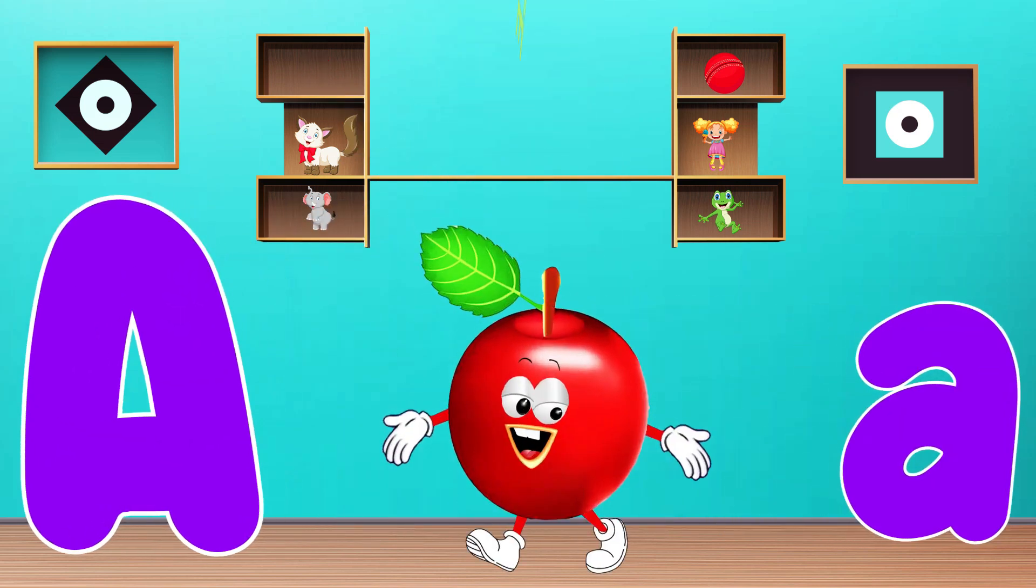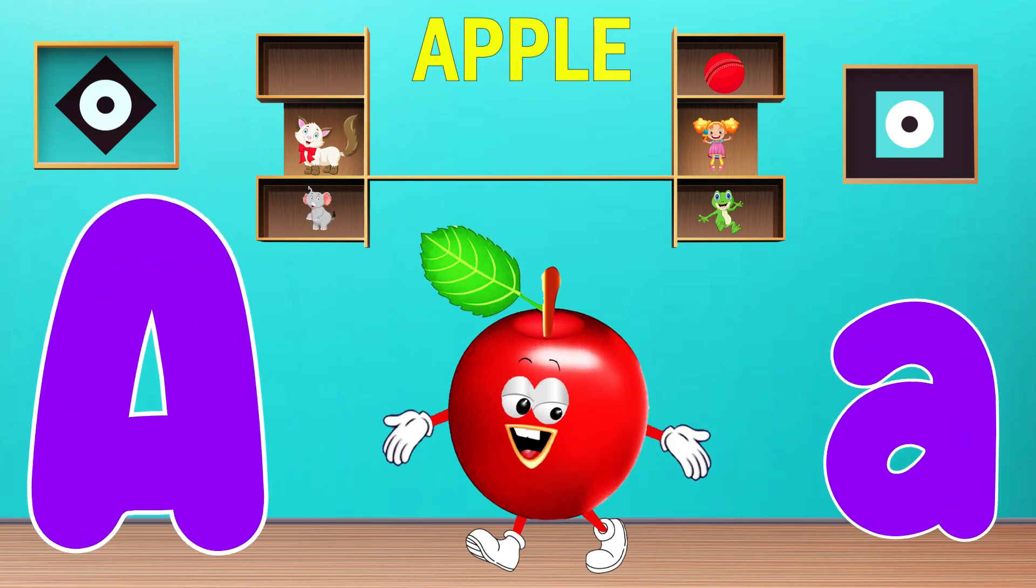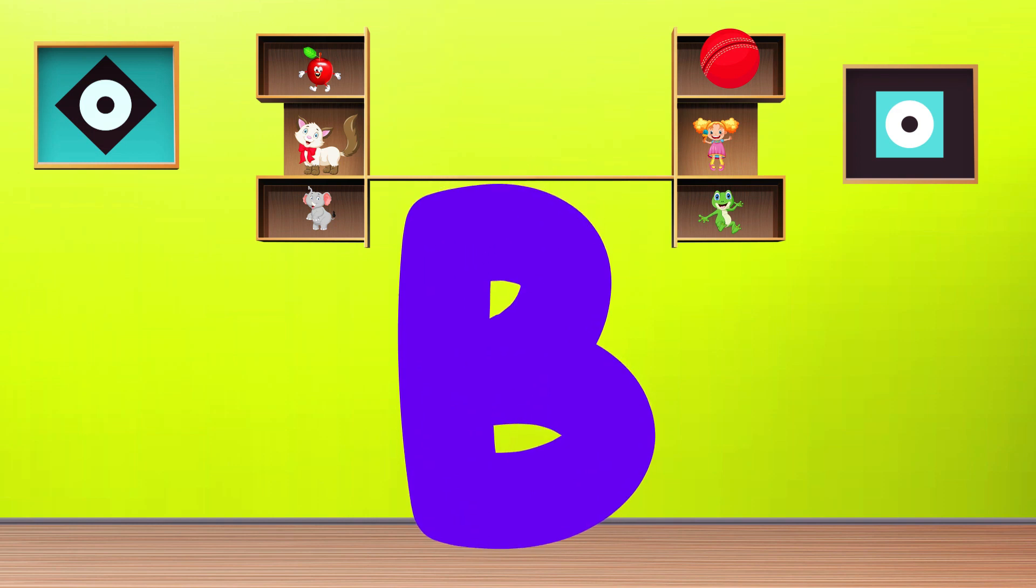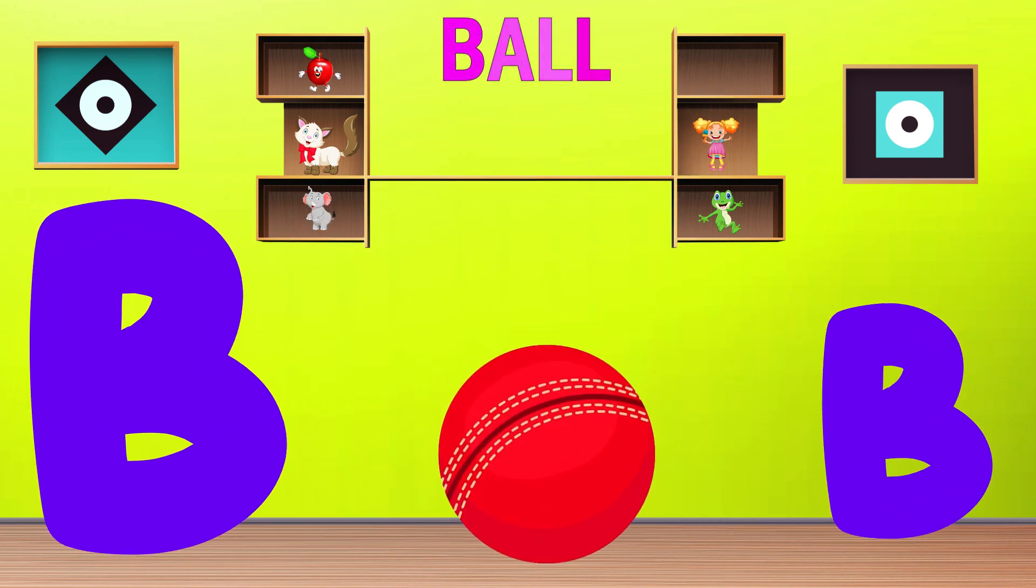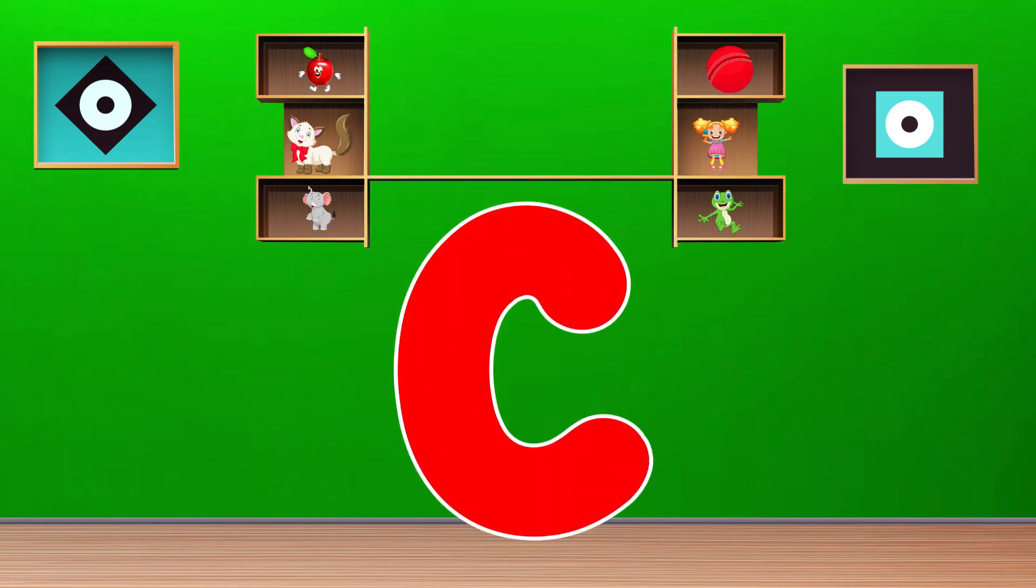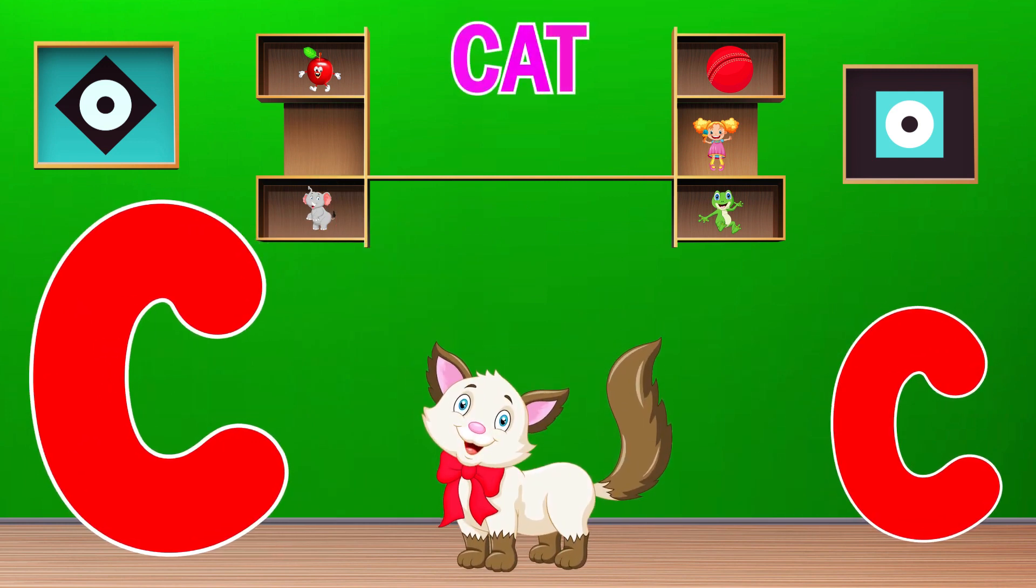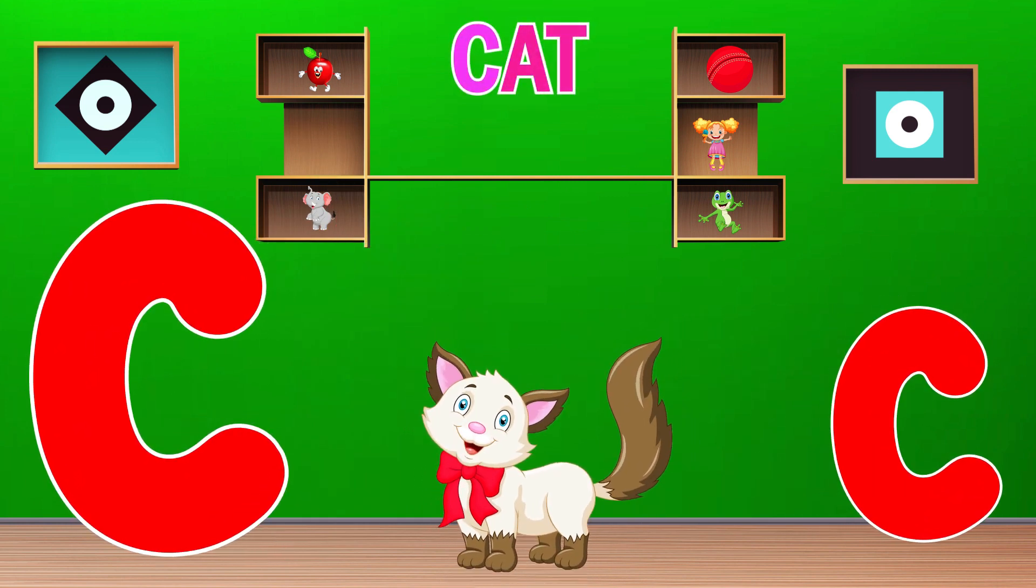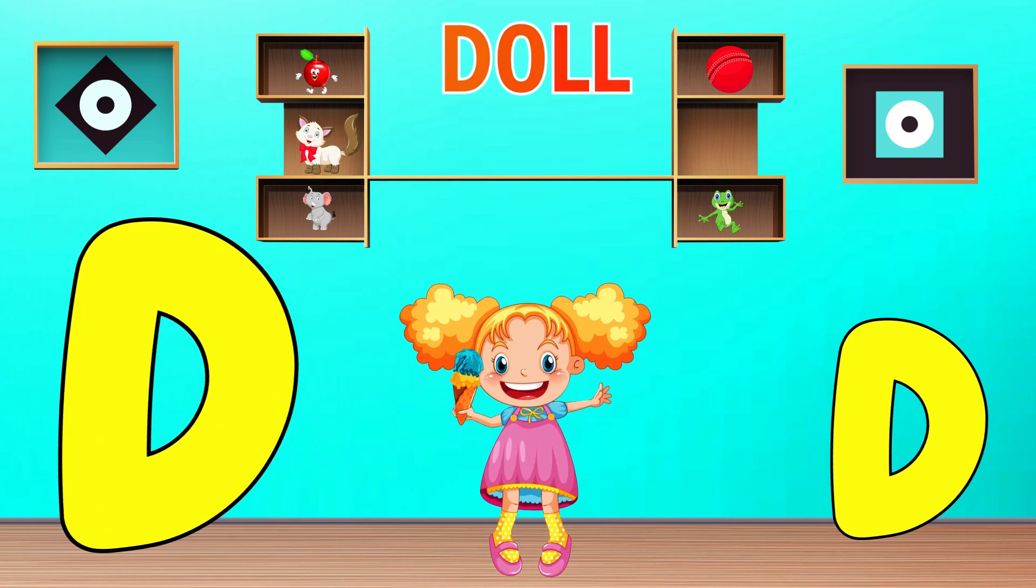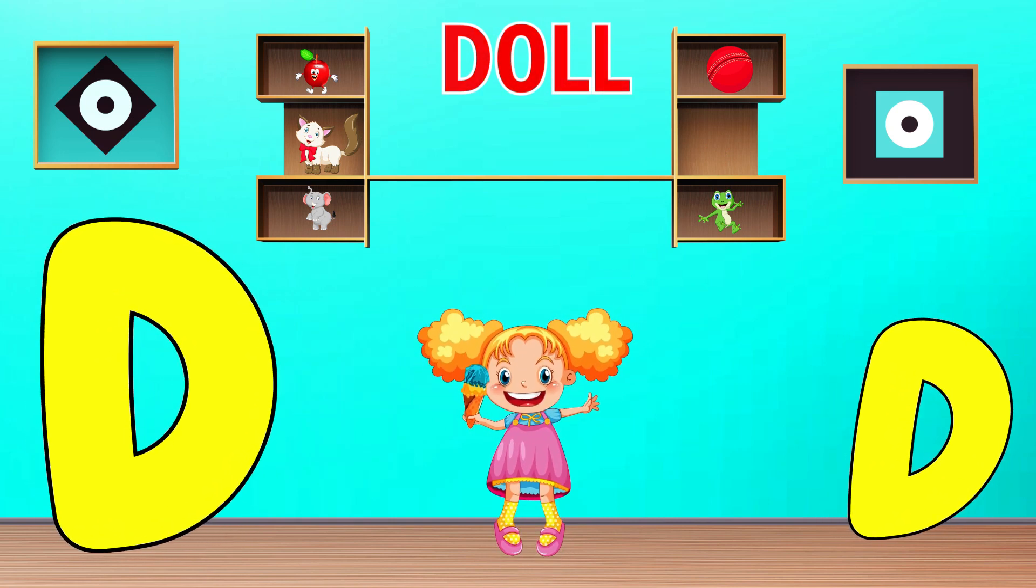A is for Apple. A, A, Apple. B is for Ball. B, B, Ball. C is for Cat. C, C, Cat. D is for Doll. D, D, Doll.